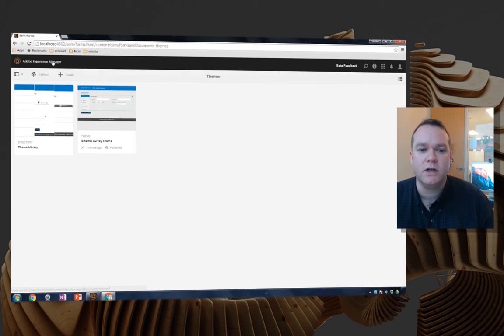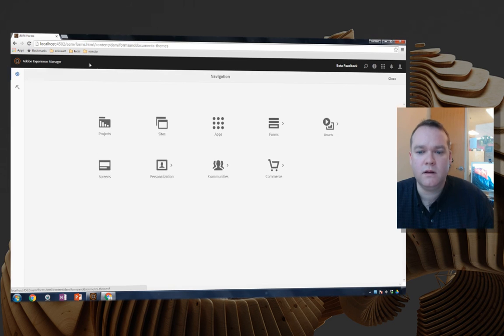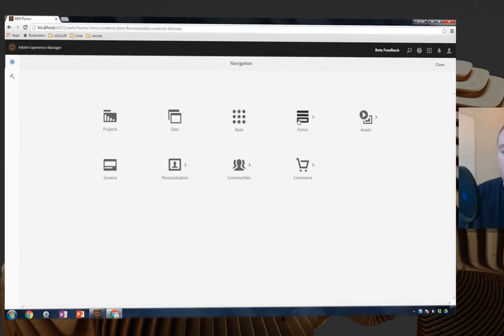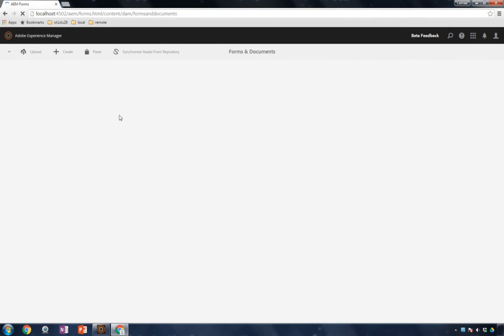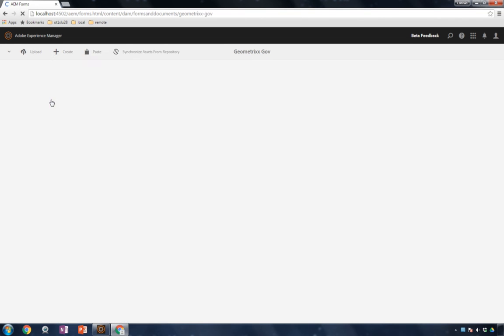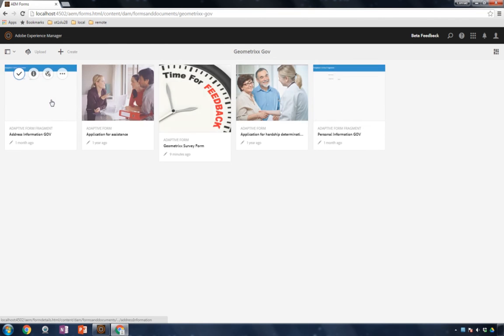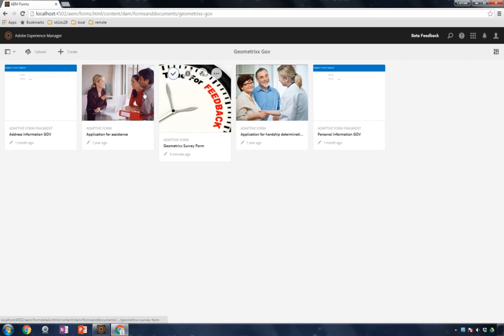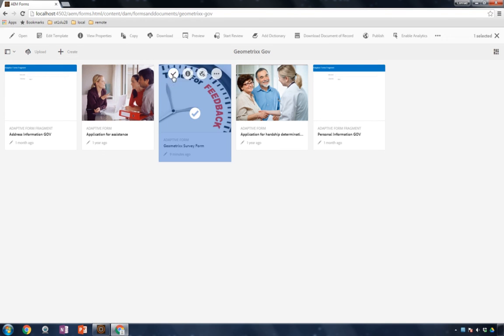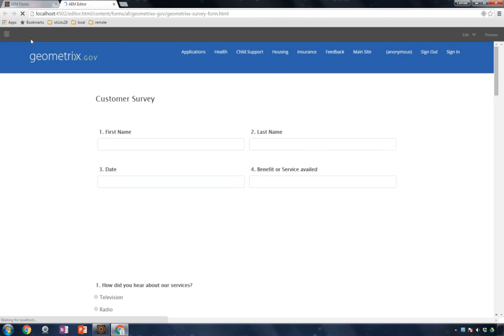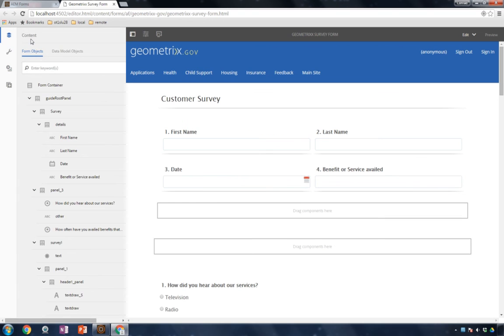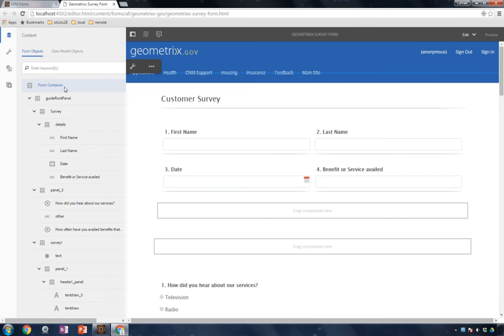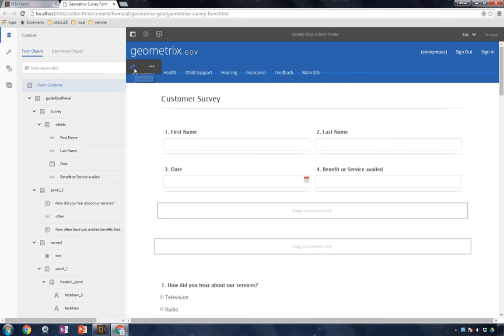I'm going to click Adobe Experience Manager. Once again I'll click forms, but this time I'll select forms and documents. I've got a folder of forms that I'll open, and we have a survey form. I would like to use this externally, so I'm going to go and edit this survey form, and open it up in my forms editor. With the form automatically open, I'm going to open the form container object, or select my form container object, and then click on the configure icon to configure this particular form.